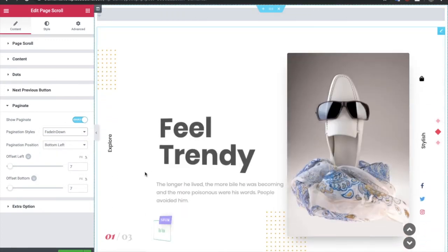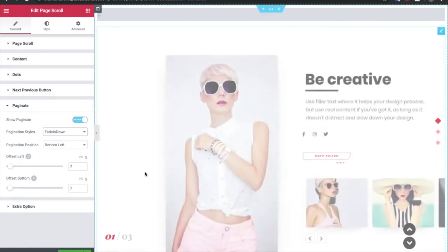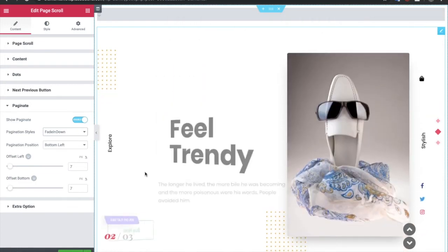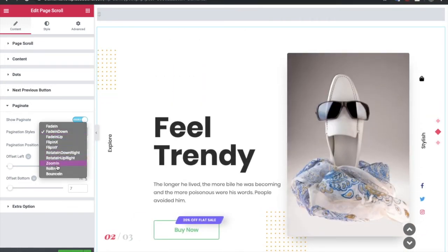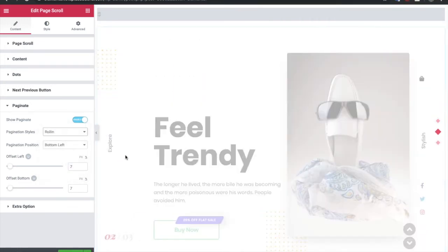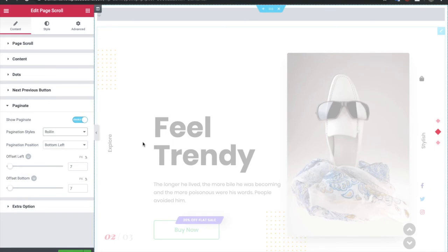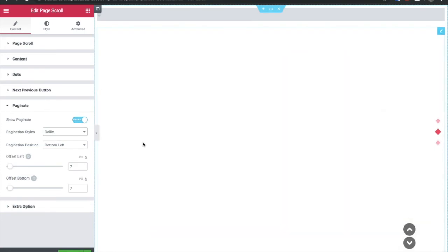You also have the option for the styles of pagination. Once you change it, you will see the difference like this, or if you want to roll in, you can change it. So it will change once you scroll.